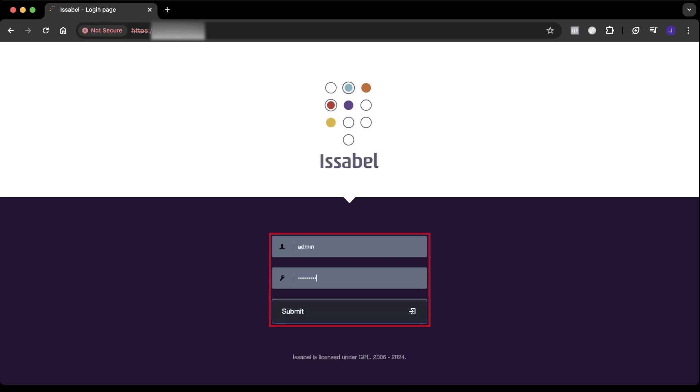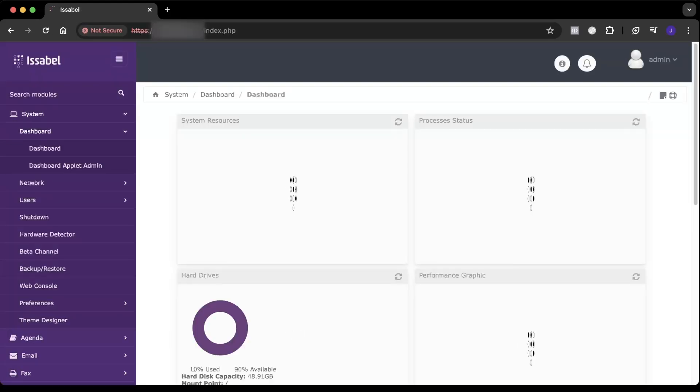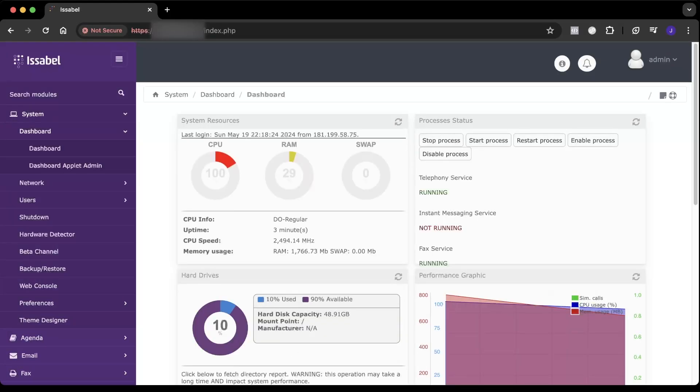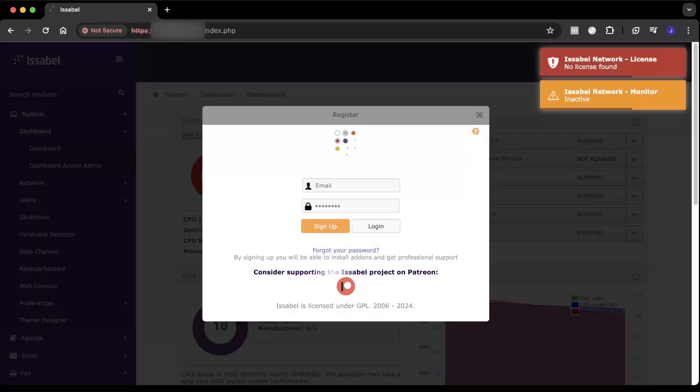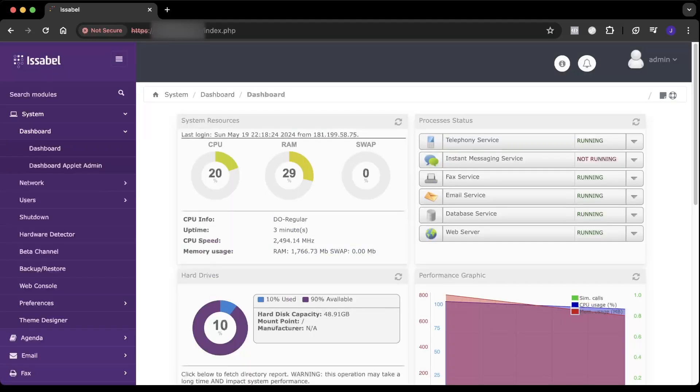Finally, it is possible to access the administration interface with all its available options, which will be reviewed in other videos.